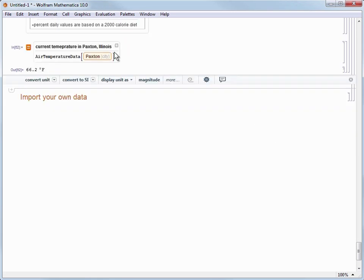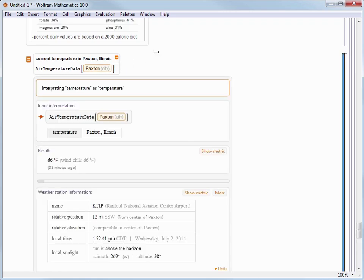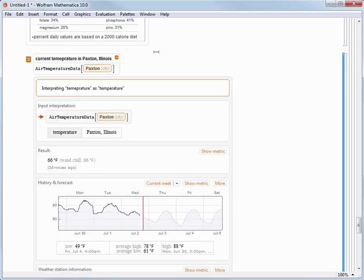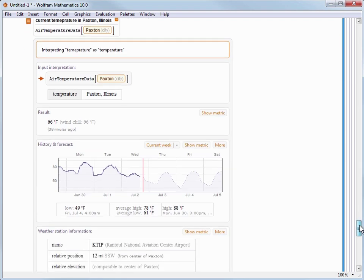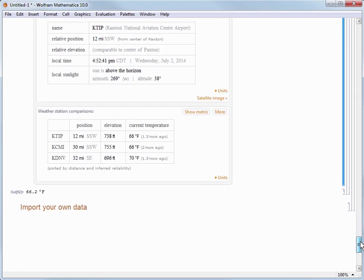Now as before with the freeform input I can click on the plus icon to see more results like a graph of the temperature history and other pre-computed results.